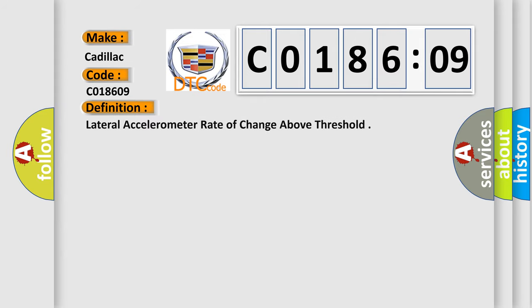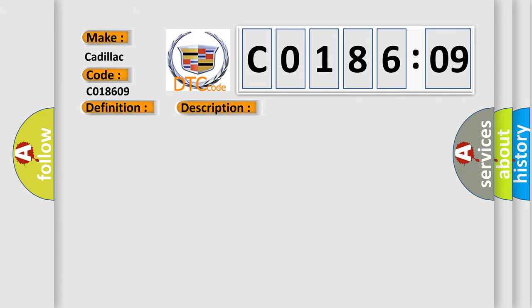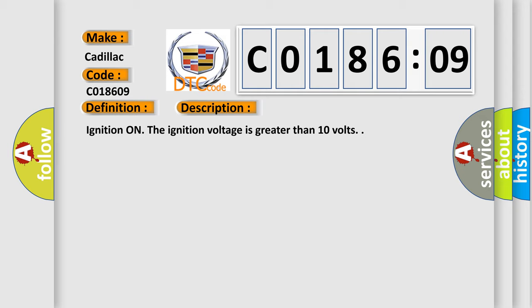The basic definition is: Lateral accelerometer rate of change above threshold. And now this is a short description of this DTC code: Ignition on, the ignition voltage is greater than 10 volts.